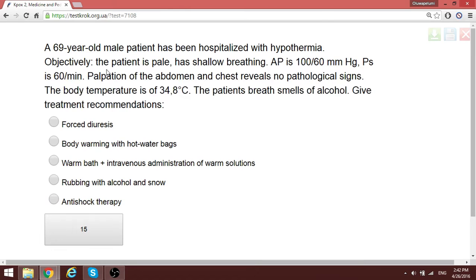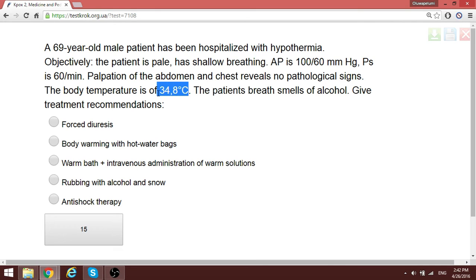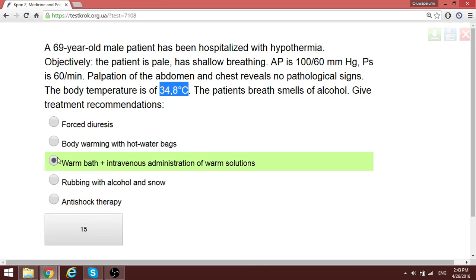A patient with hypothermia — defined as 35 degrees or less — requires treatment. The basic treatment among the options is to give intravenous administration of warm solutions to gradually boost the patient's blood pressure back to normal.